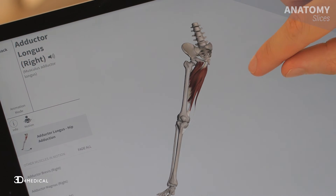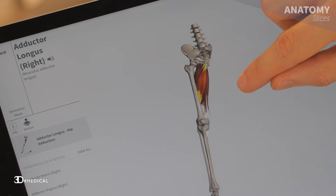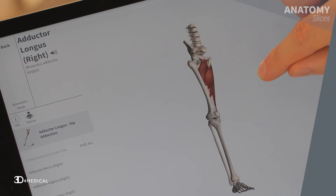The next set of muscles we're going to take a look at is the muscles of the medial compartment. The main function of these muscles is adduction, which is basically the movement where you bring your legs closer together.